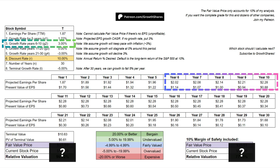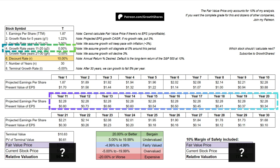We then get the earnings growth rate for years 6-10. That's often set at 3% to match the long-term inflation numbers. Fifth, we get the earnings growth rate for years 11-20. We're assuming that growth will stagnate at 0% during this period.